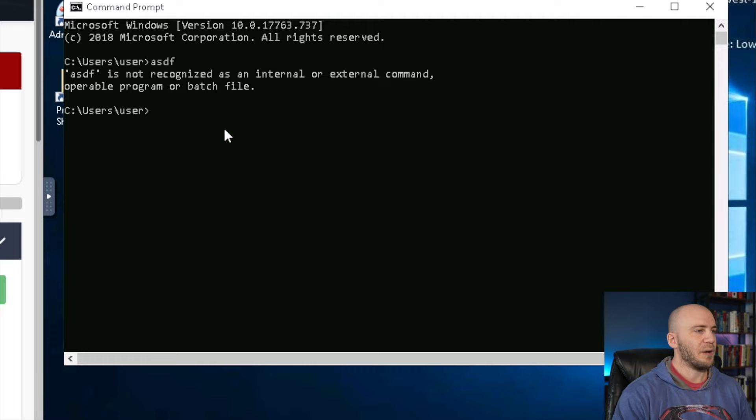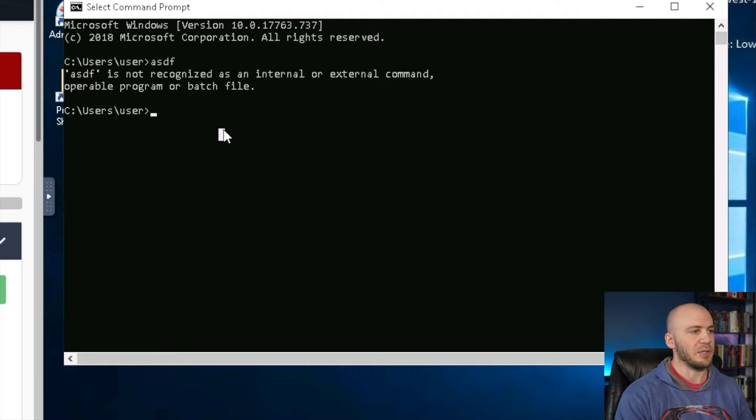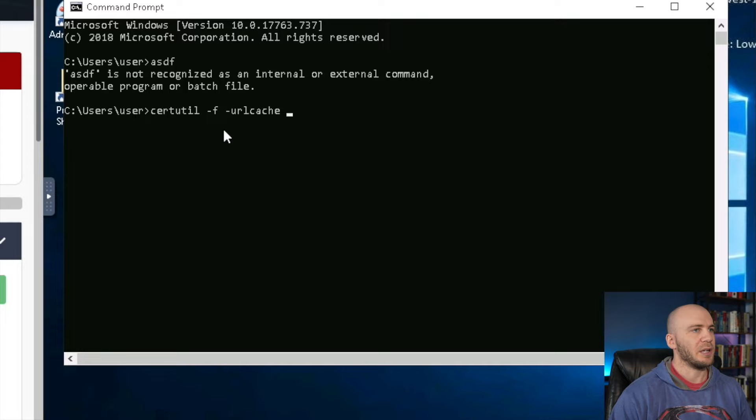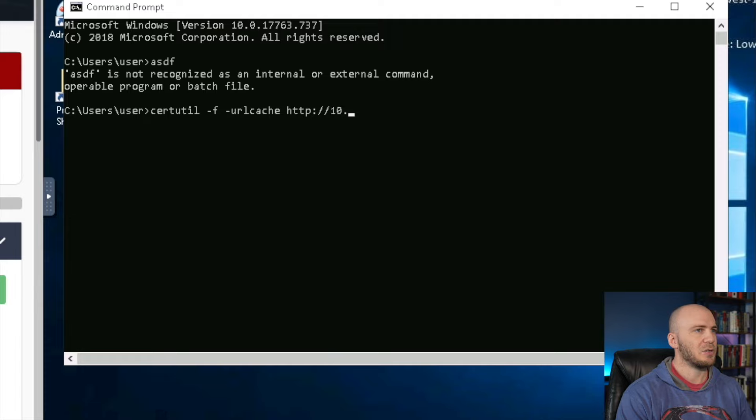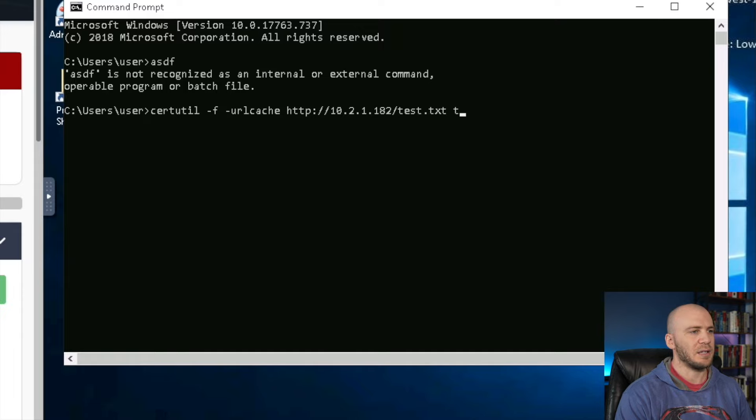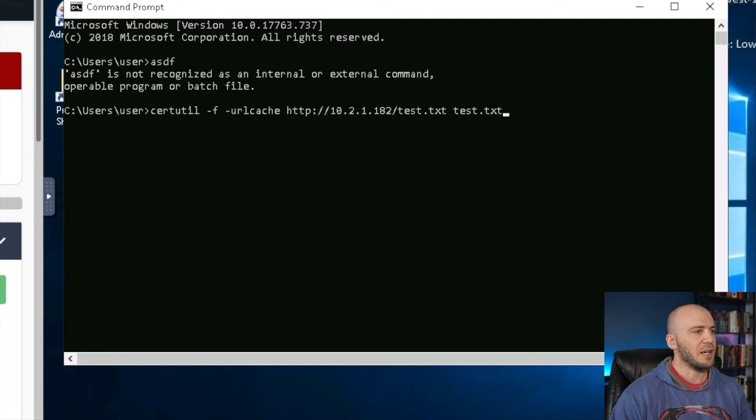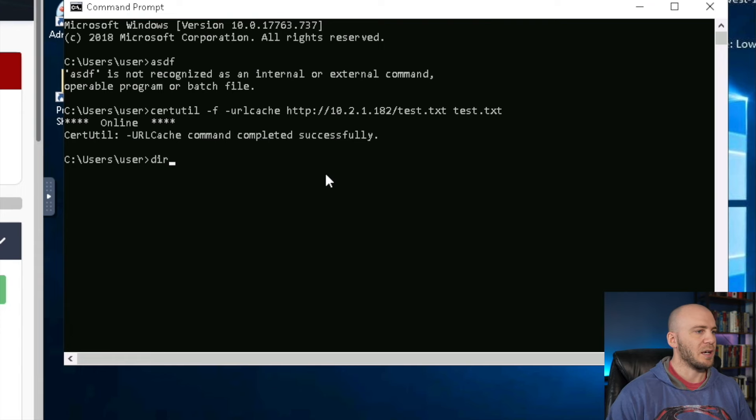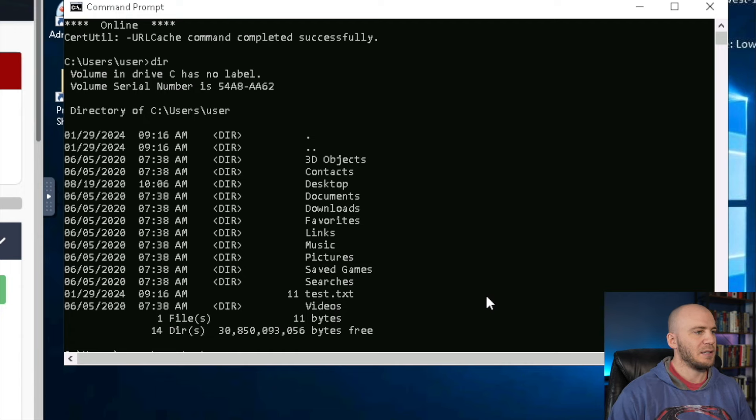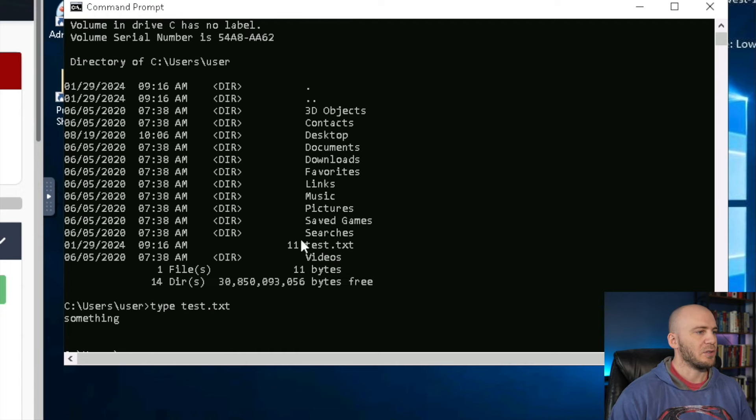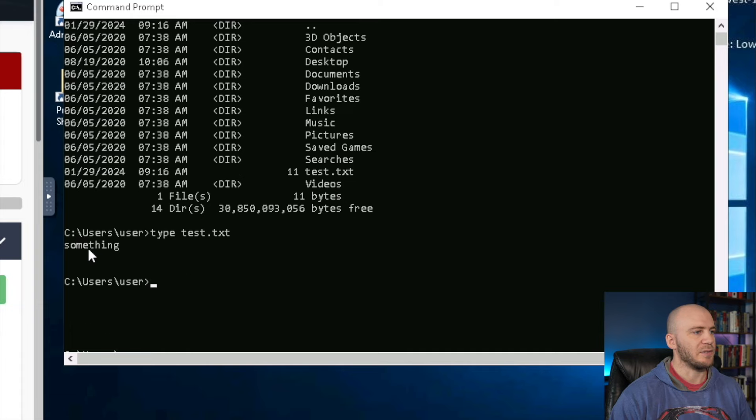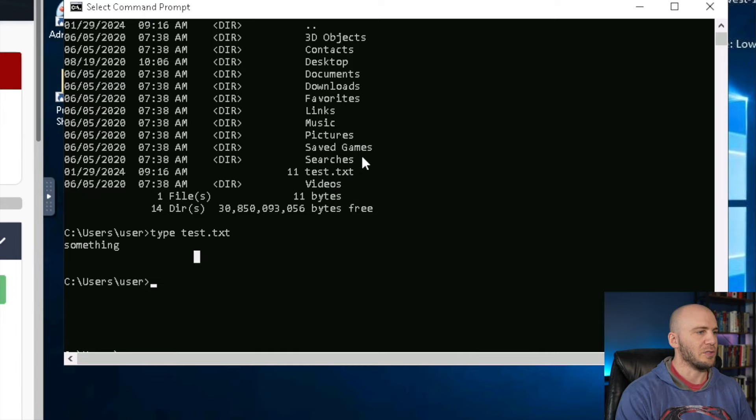One of my favorite ways that I'd probably try first all the time because it's easy to remember is certutil -urlcache -f. Then we put in our IP address, HTTP://10.10.21.182/test.txt. I'm not in a very good directory, so I'm going to run this and it might not work just because of where we are. It actually did work. If we type test.txt, it gives us the contents right here. We have something.